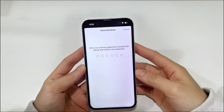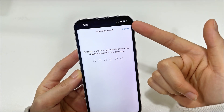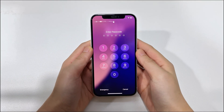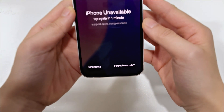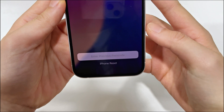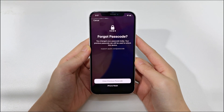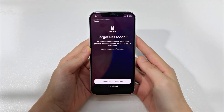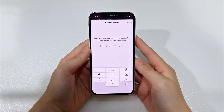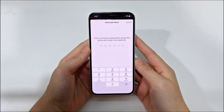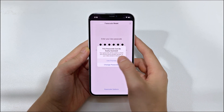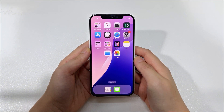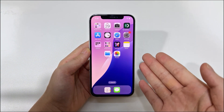If you're within that 3-day window and your locked iPhone 16 has an active network connection, here's how to use it. After entering the wrong passcode 5 times in a row, you will see the iPhone unavailable screen. Tap the 'Forgot Passcode?' option in the lower right corner. If it's been less than 72 hours since you changed your passcode, you'll get the option to enter your previous passcode. Enter your old passcode, then follow the on-screen instructions to set a new passcode and confirm it. After that, you'll be able to access your iPhone normally and none of your data will be affected.